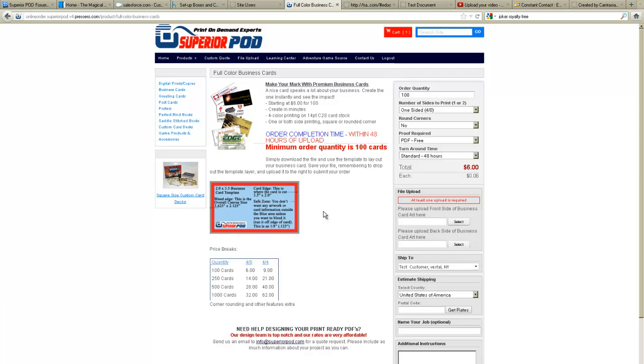I happen to have a business card already designed, however if you don't, if you click this template image right here you can download the business card template file and build your business card right on that in a program such as Photoshop or Illustrator or Gimp or whatever you happen to have. And then that file you can then upload here in this section.